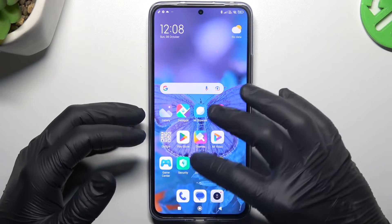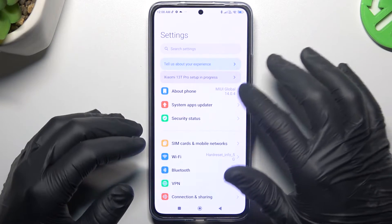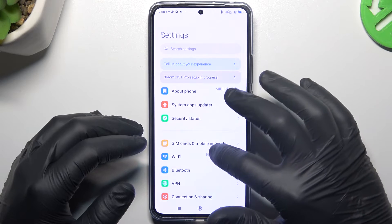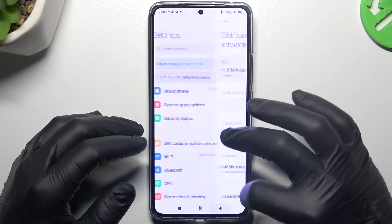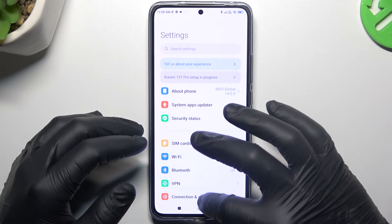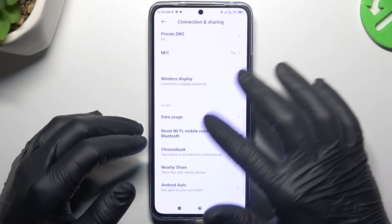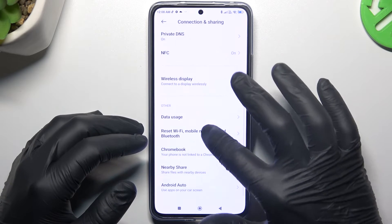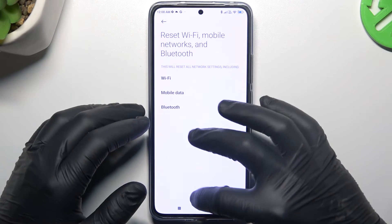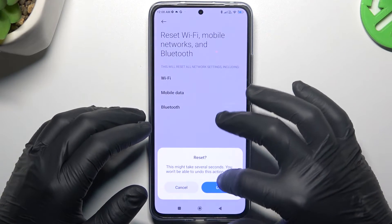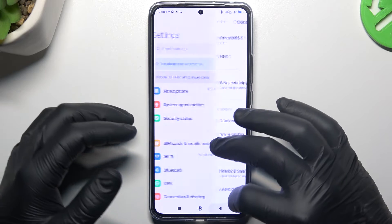You can also try to reset your network settings. To do it, open the settings, choose connection sharing, and swipe down to Reset Wi-Fi, mobile and Bluetooth. Choose Reset settings and tap on the OK button.